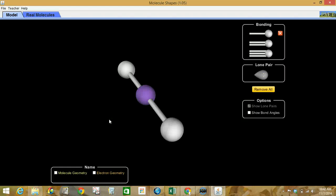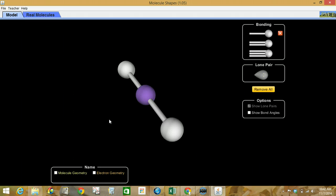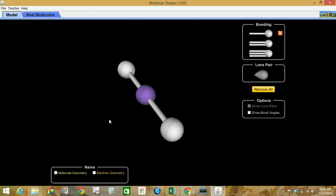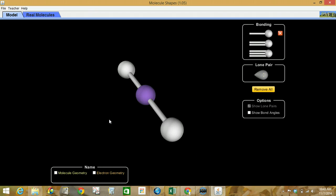Hello there. Today we're looking at the Unit 3 VSEPR Theory and Molecular Shapes Simulation. It's a VSEPR simulation and we're going to be preparing a number of molecules as described on our worksheet and see if we can take a look at the geometry of the molecule.